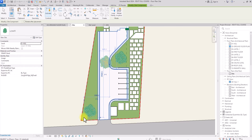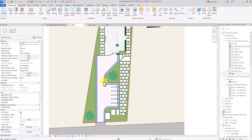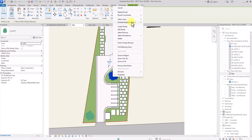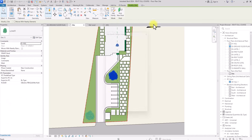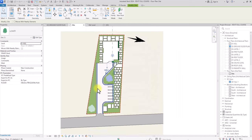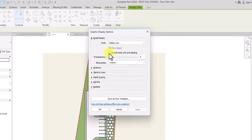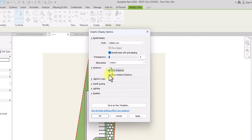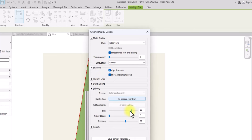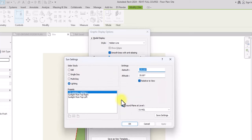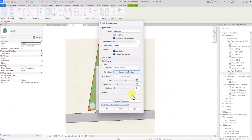For the final graphic settings, right-click the overall graphics in view and override by category. Then type 'GD' to access the Graphics Display panel. Turn on Smooth Lines with Anti-Aliasing. Under Shadows, turn on Cast Shadows. Under Lighting, reduce Sunlight to about 60%, increase Ambient Light to about 20%, and reduce Shadows to about 5%. Under In-Session Lighting Settings, set Sunlight from Top Right and click OK. Click Apply to apply these settings.